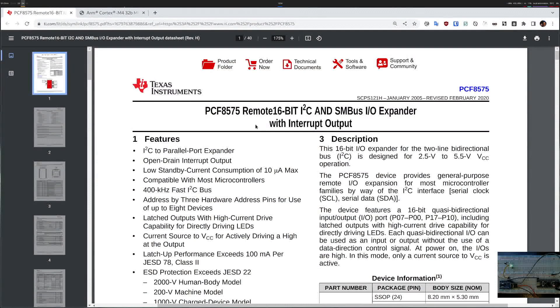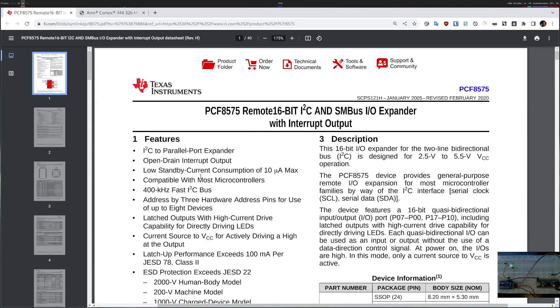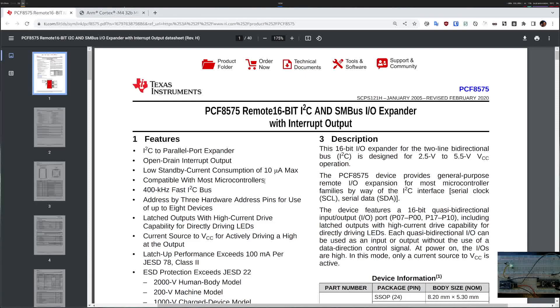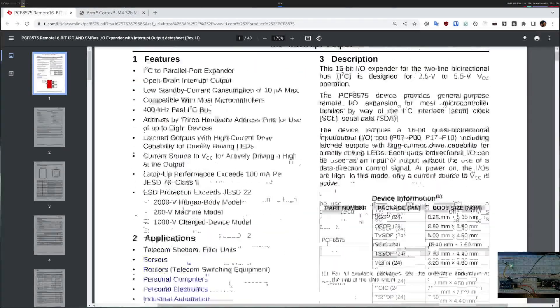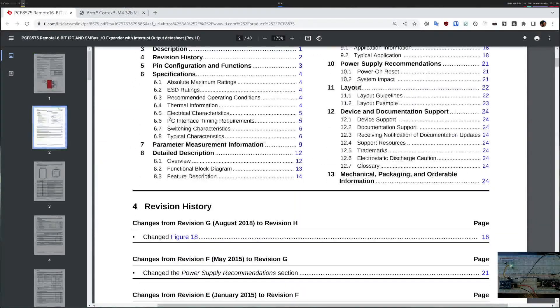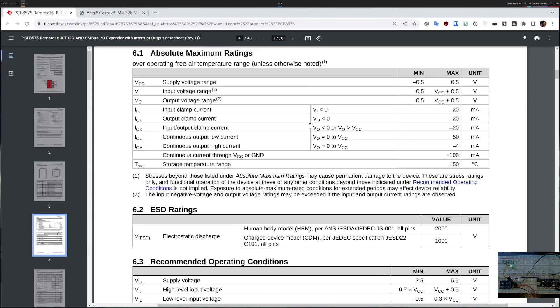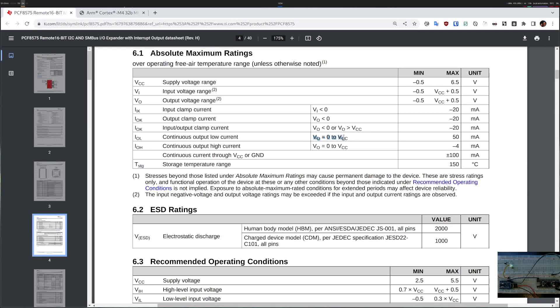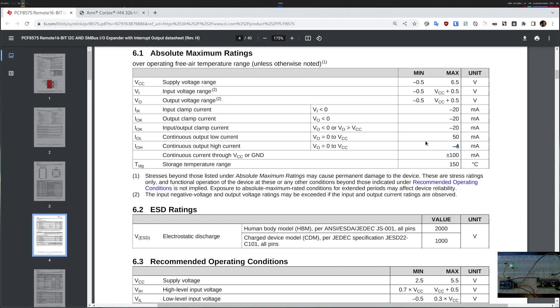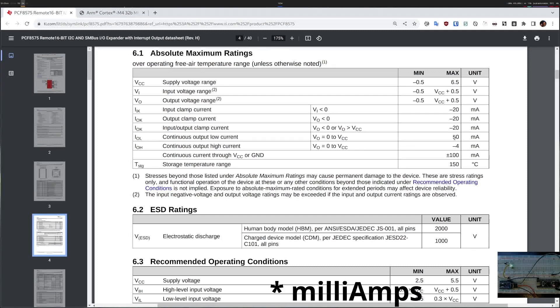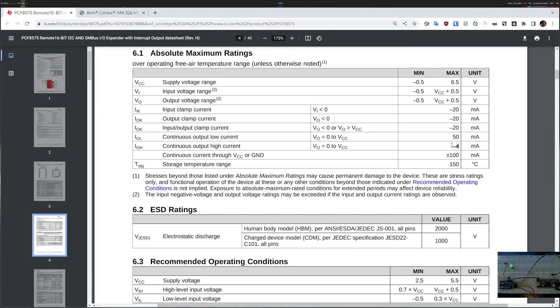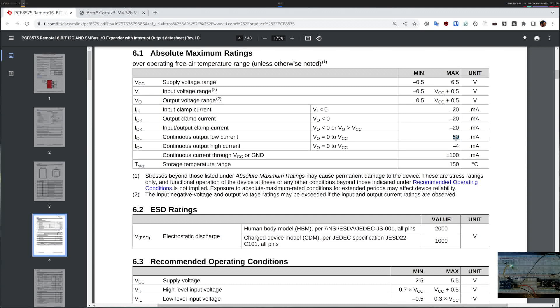From the data sheet there are several things that you can see like it supports 400 kilohertz I2C and so on. Maybe the one very interesting bit is the maximum ratings. If you look at how much current it can drive when you put something on to low it can drive up to 50 milliamps, but if you set it to high it can only drive 4 milliamps. From a practical perspective this means the LED will need between 10 and 30 amps so I cannot drive an LED by controlling its high pin. I only have to control it using ground.